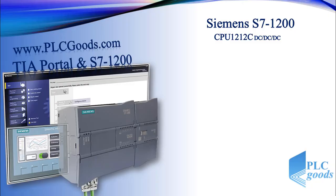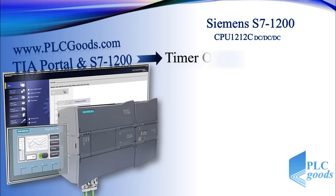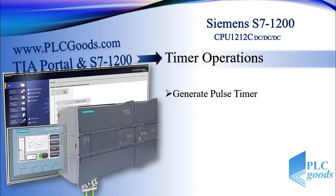Hello again, I hope until now this S7-1200 tutorial was useful for you. We have learned bit logic operations. In this video we're going to learn timer operations. The first timer is generate pulse timer, then we'll do a simple exercise to learn how this timer works.